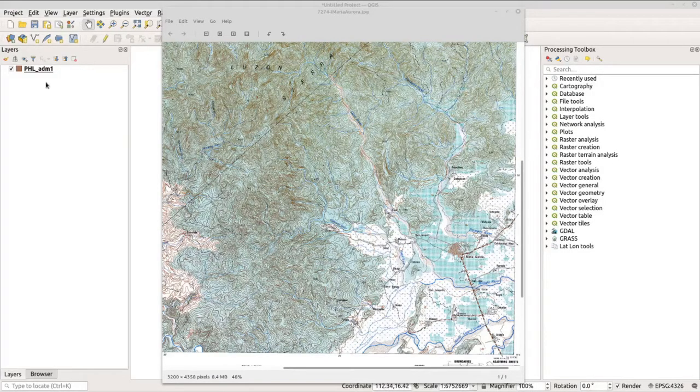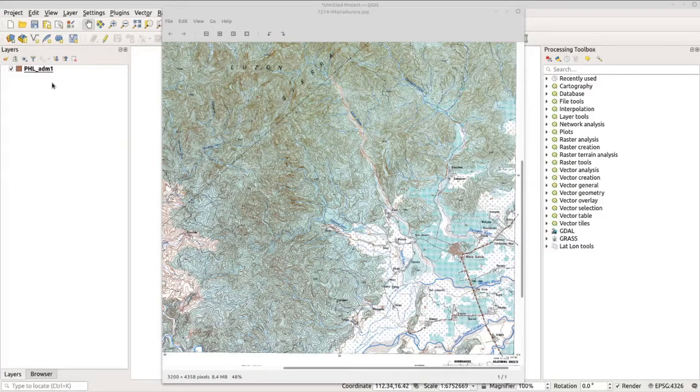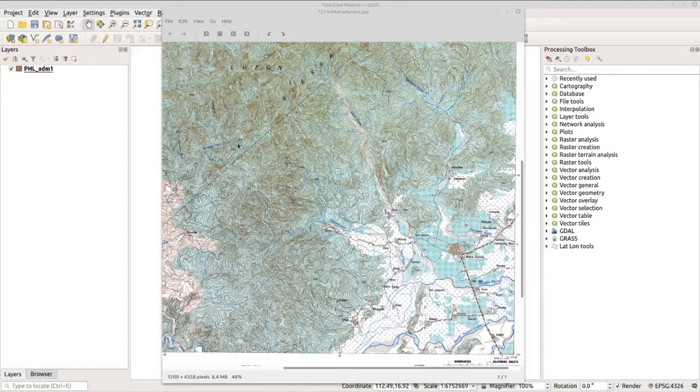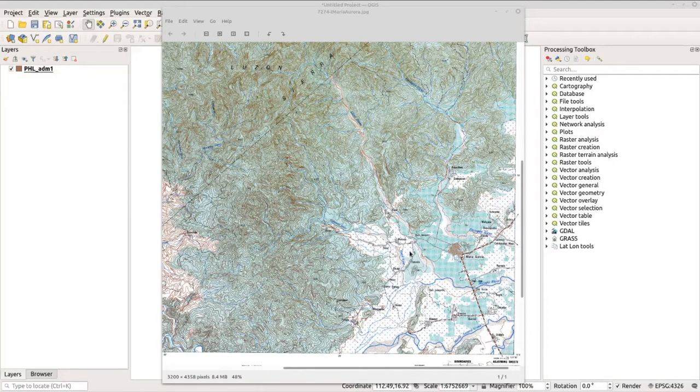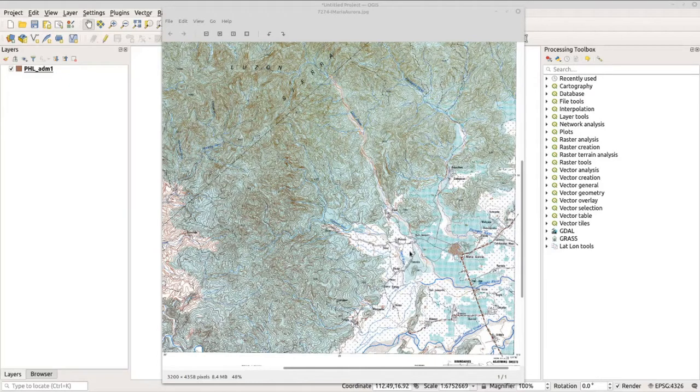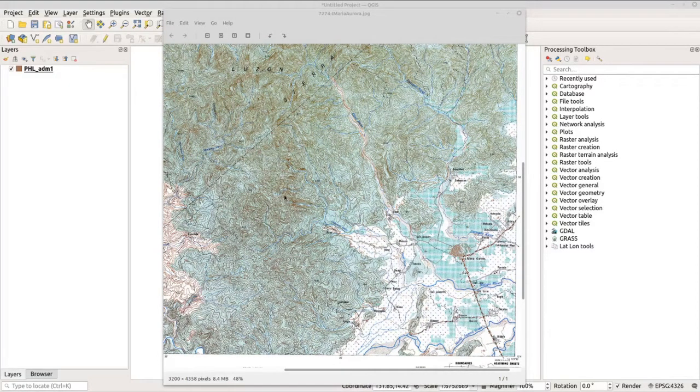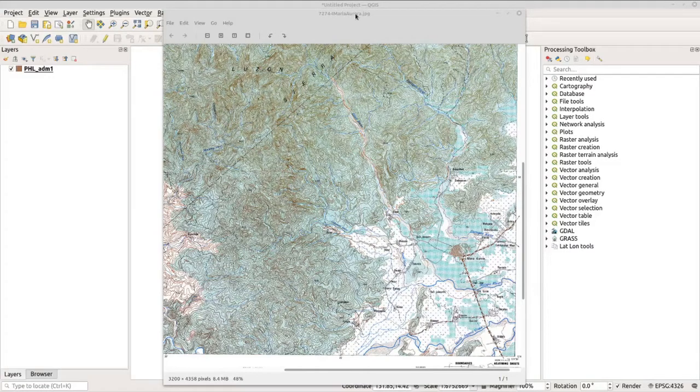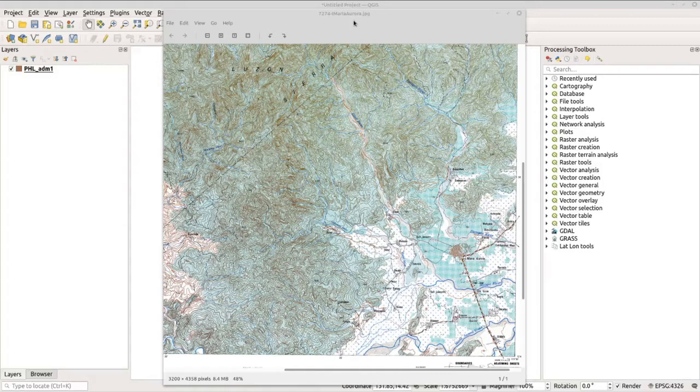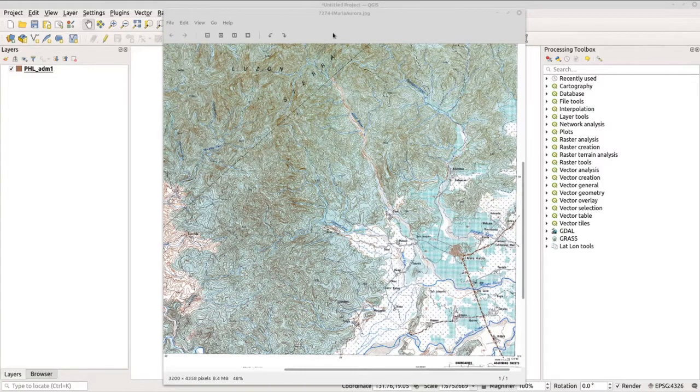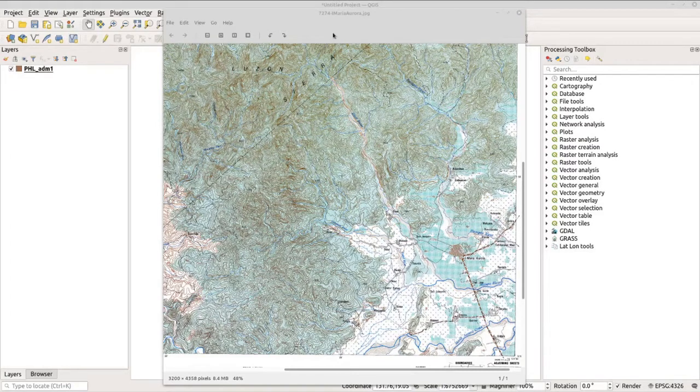For this tutorial, you will need the ADM1 or provincial boundary of the Philippines and the topo map that you want to georeference and digitize. If you need this data, I've provided the link below where you can download it. You can see from my screen that I've already loaded the provincial boundary of the Philippines. If you need to load it, you can simply drag the .shp file to your QGIS. I have here a topo map of Maria Aurora, a town from Aurora province, as our example.